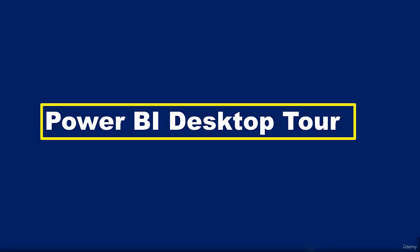Hello and welcome to this video. In this video I'm going to give you a brief tour of the Power BI Desktop.